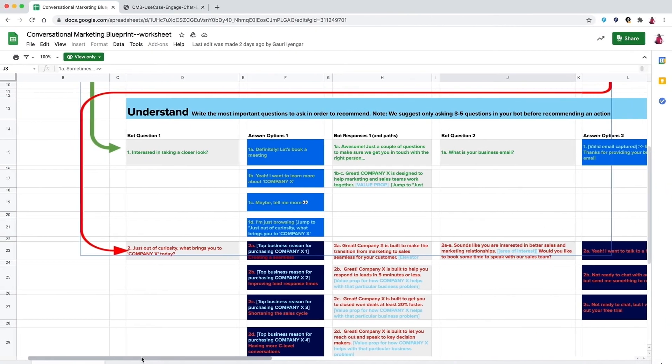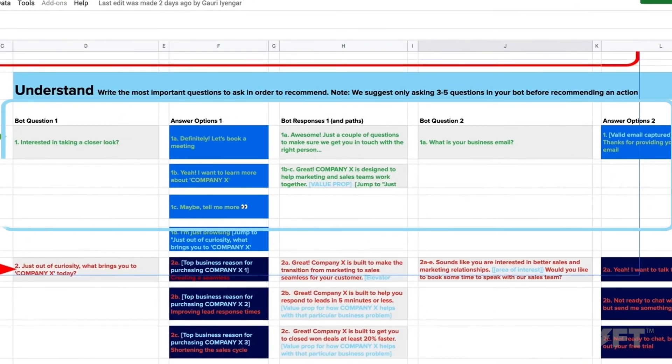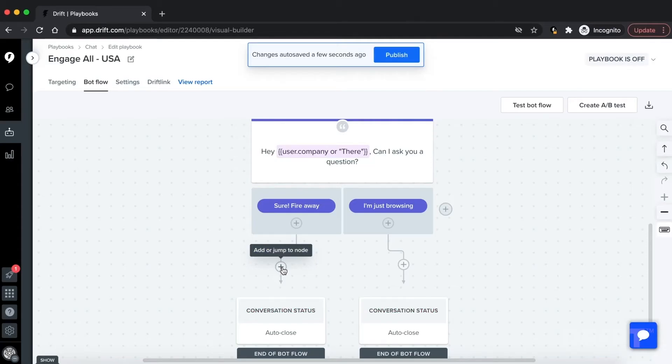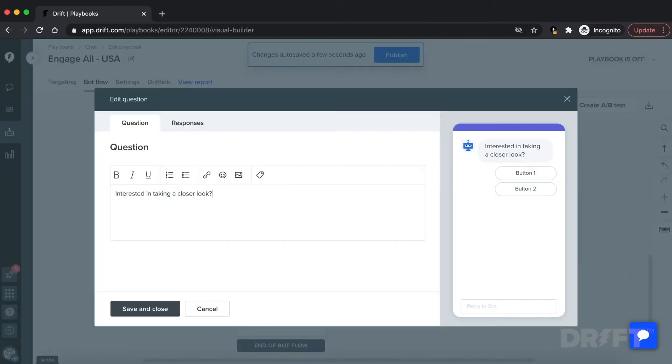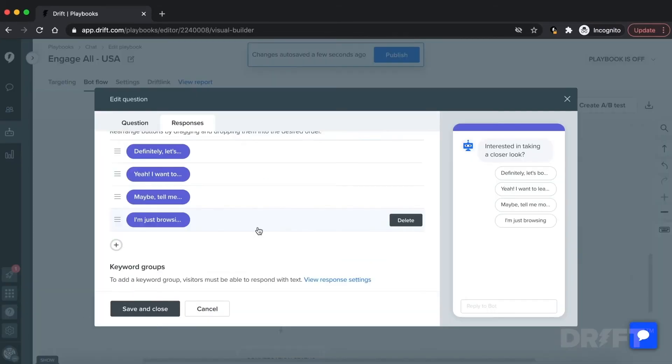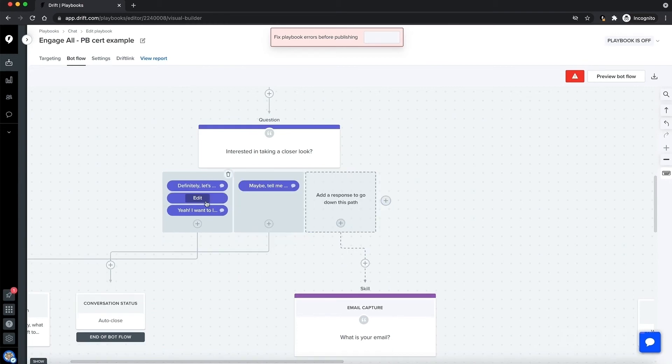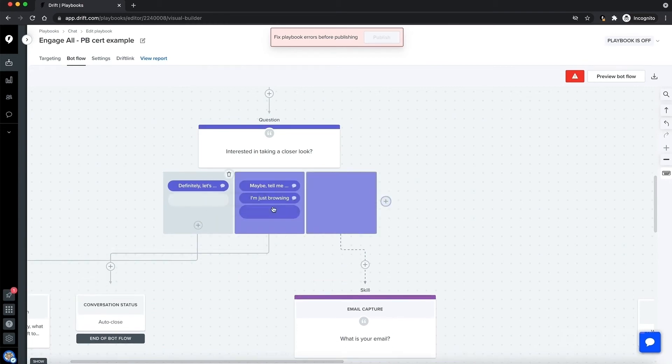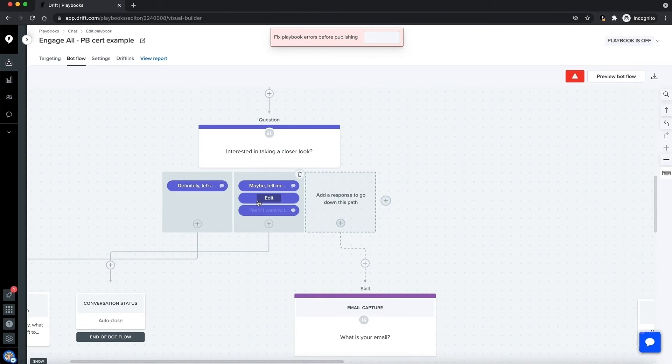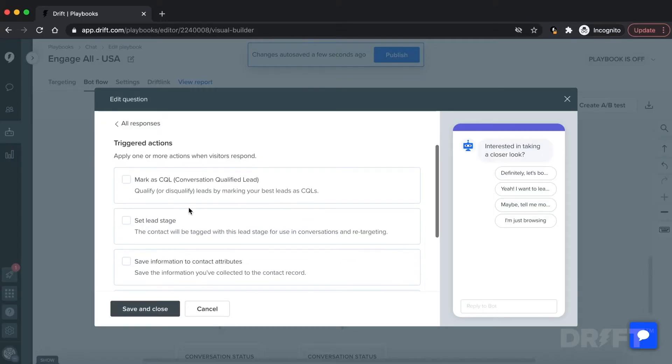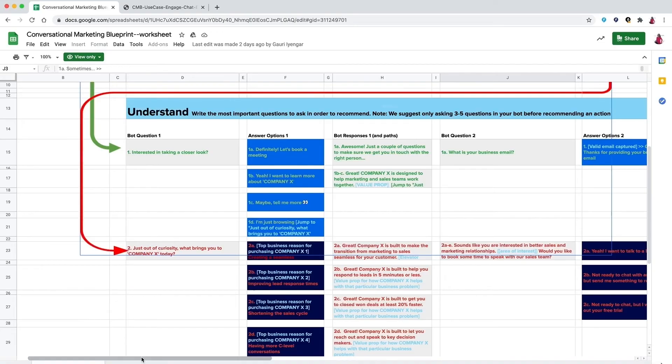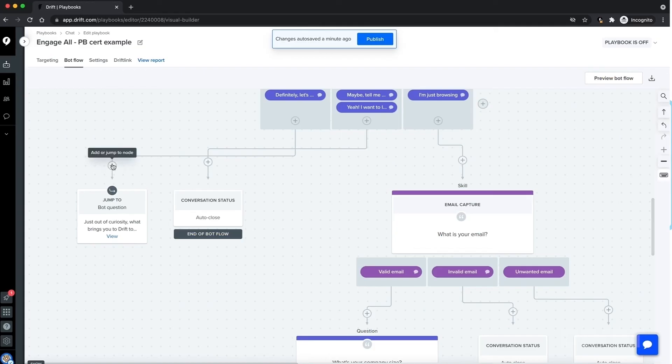Now that we're satisfied with our engage stage, let's work on the understand section. If we look on our blueprint, we'll start by building the green path. Add question 1 here with button responses for answers. We'll drag 1a out because we have a different bot response for that in our blueprint, and leave options B through C together, and drag 1d out as well. So now we have three possible paths. Add bot responses by clicking into each button using the information in the blueprint.